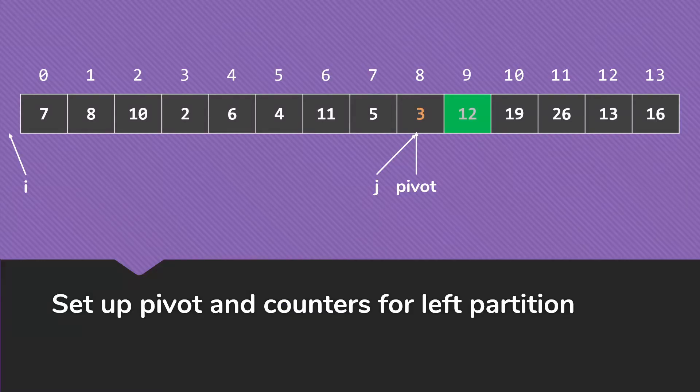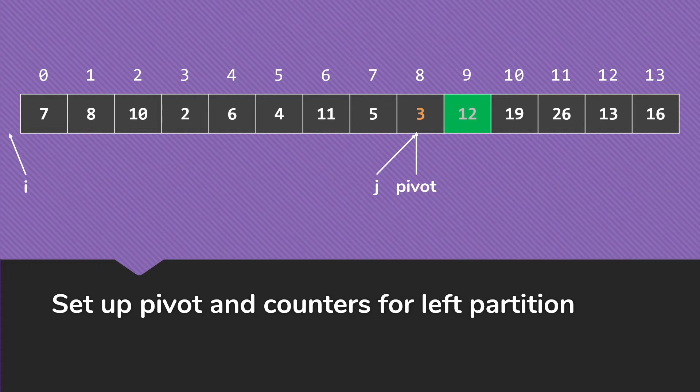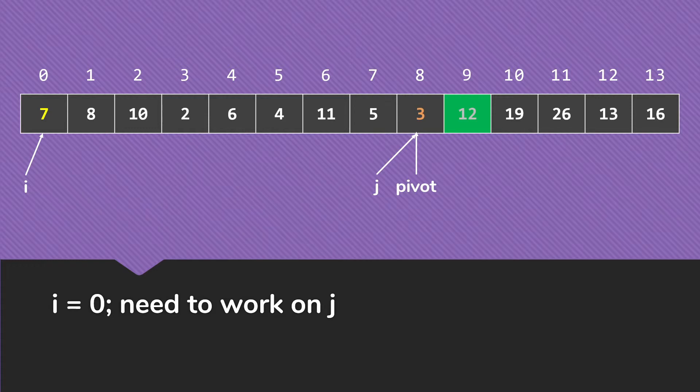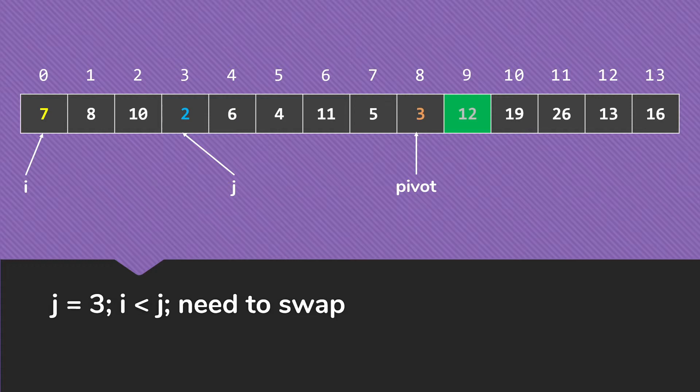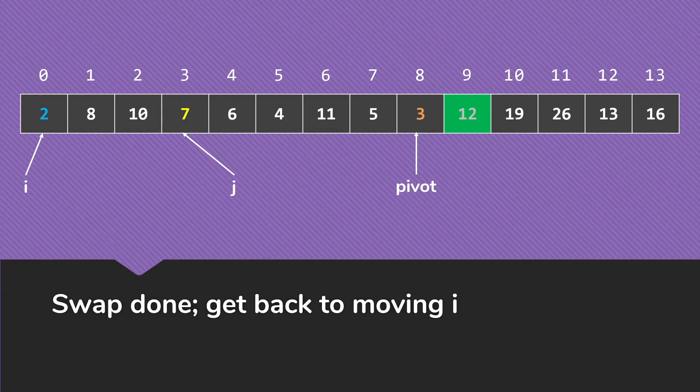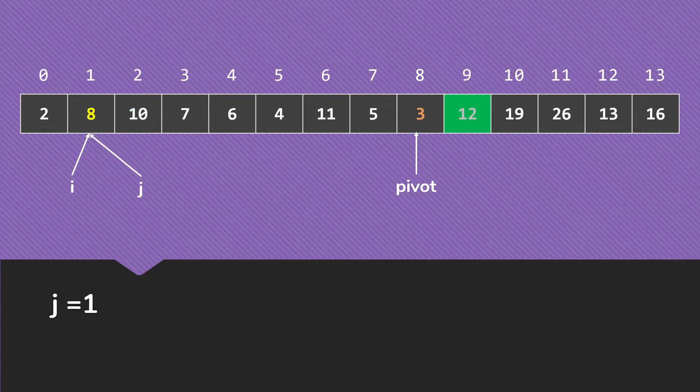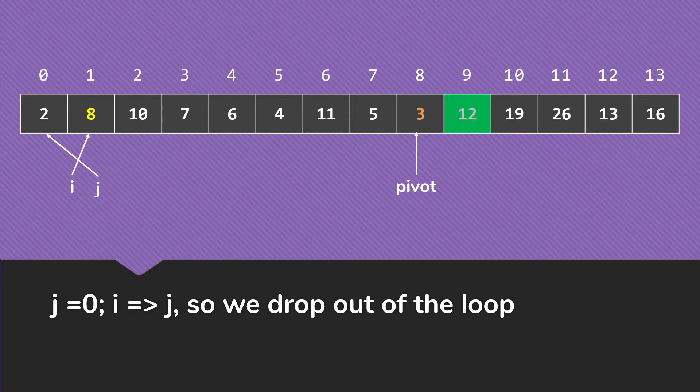So the next step is to set things up for the left partition. So we set up the pivot and the counters to go through and do this all again. This time our pivot is 3, so i is going to stop at 0, because the 7 is not smaller than the 3. So now we start work on j. 5 is bigger, 11 is bigger, 4 is bigger, 6 is bigger. We get to the 2, we need to swap. So we do that swap and then get to moving i again. It will stop when it gets to index 1 at the 8. And then we move j along until it gets to index 2. So at this point, again, the i and j have crossed. So we swap the 8 and the 3.